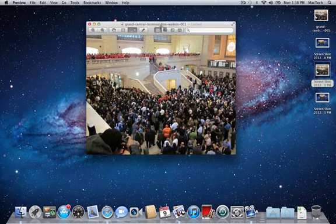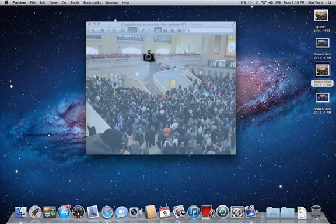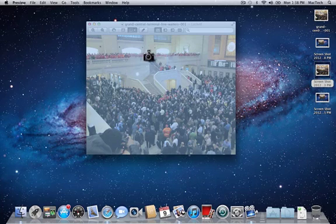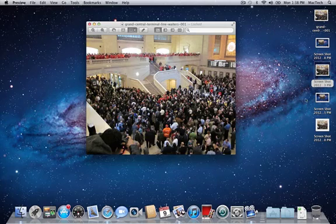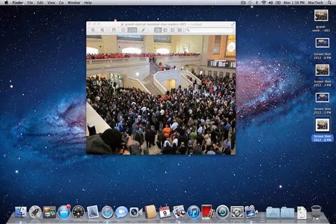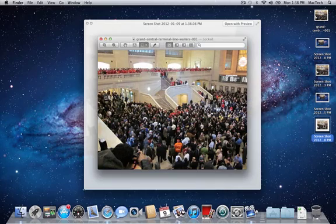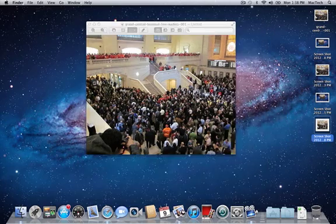Another way with Apple Shift 4: if you hold the Space bar, you can take a picture of a particular window. This will include the toolbar at the top of the window, so keep that in mind. But it makes it a little quicker and easier if you're just using them for personal reference.